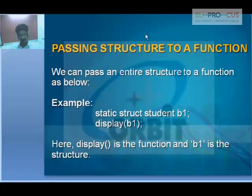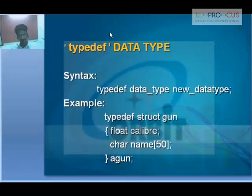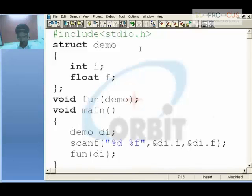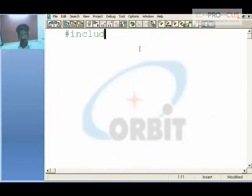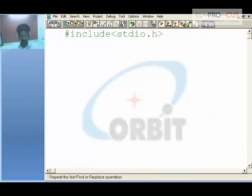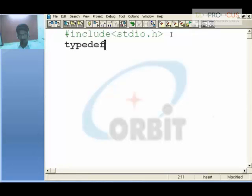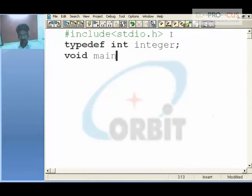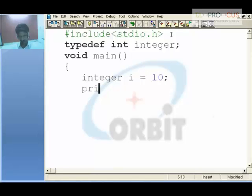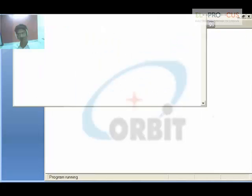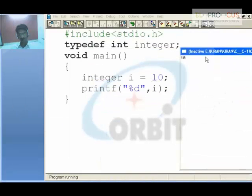Passing structure to a function is now covered. Next is typedef — it is used to create a new data type name. For example, typedef int integ; means that in main, instead of writing int, you can write integ to declare a variable. Typedef is essentially a substitution or alias for existing variable types.